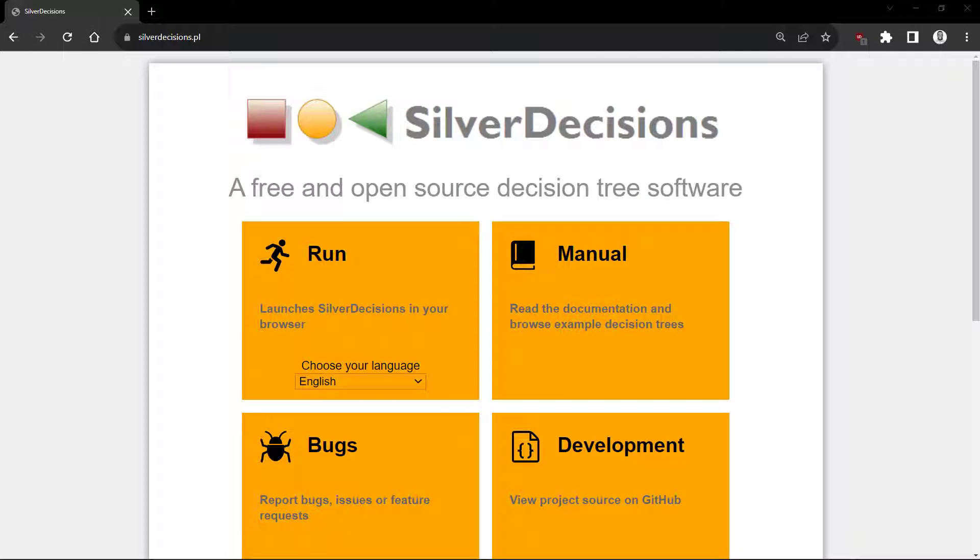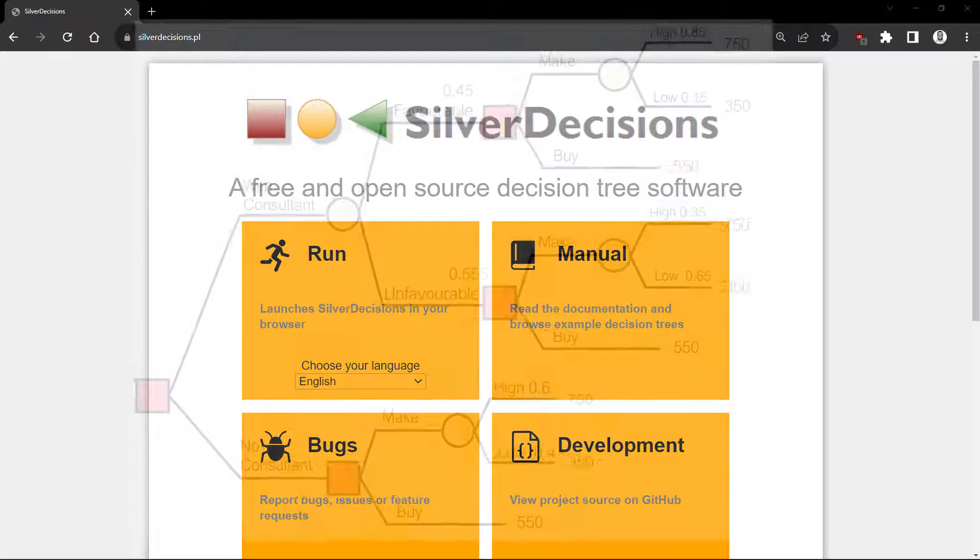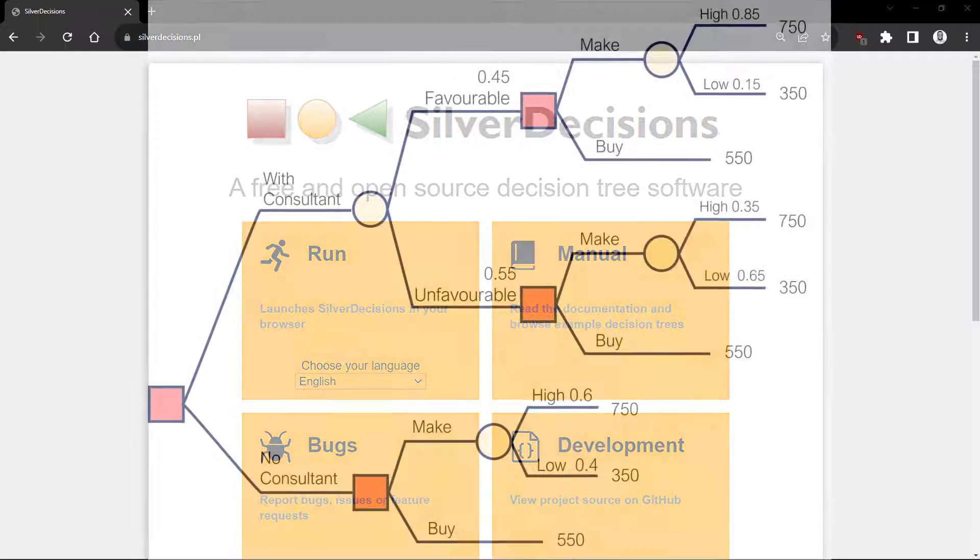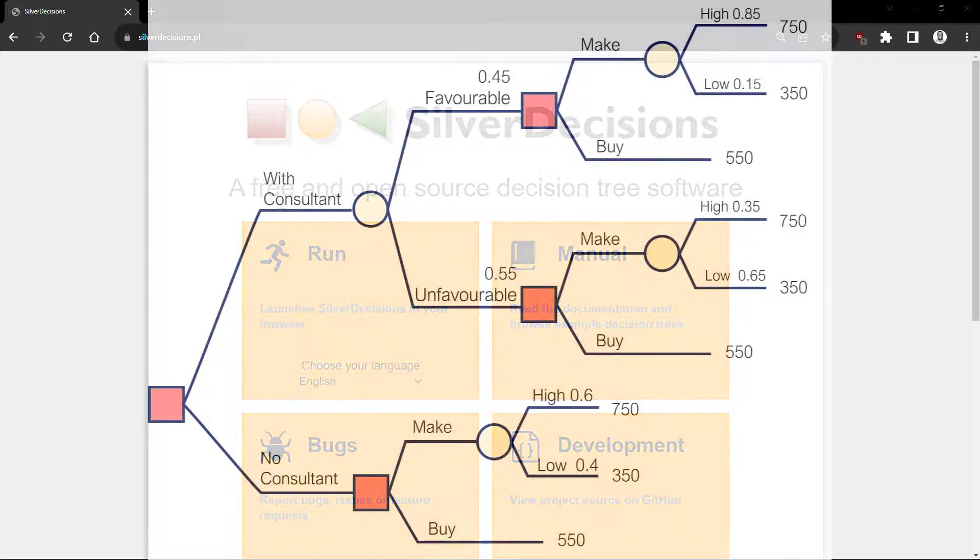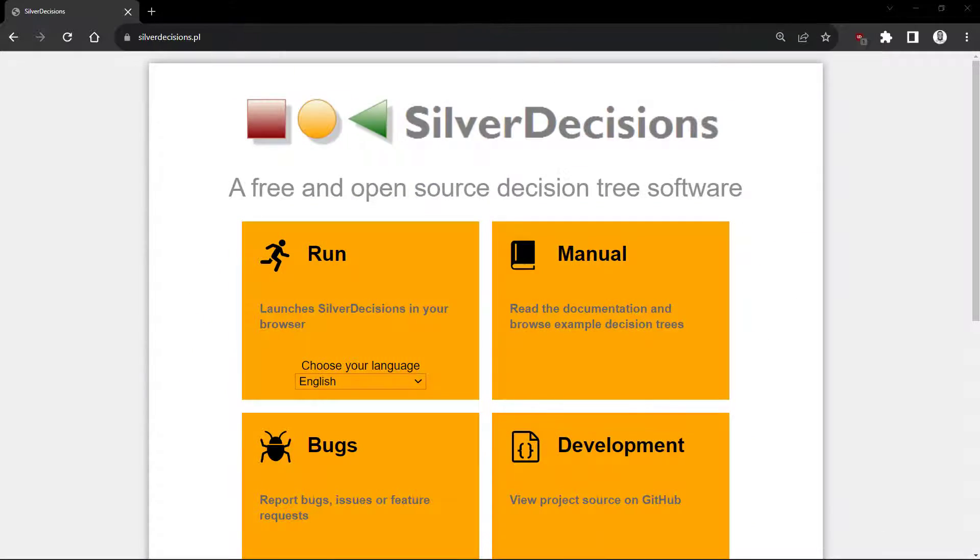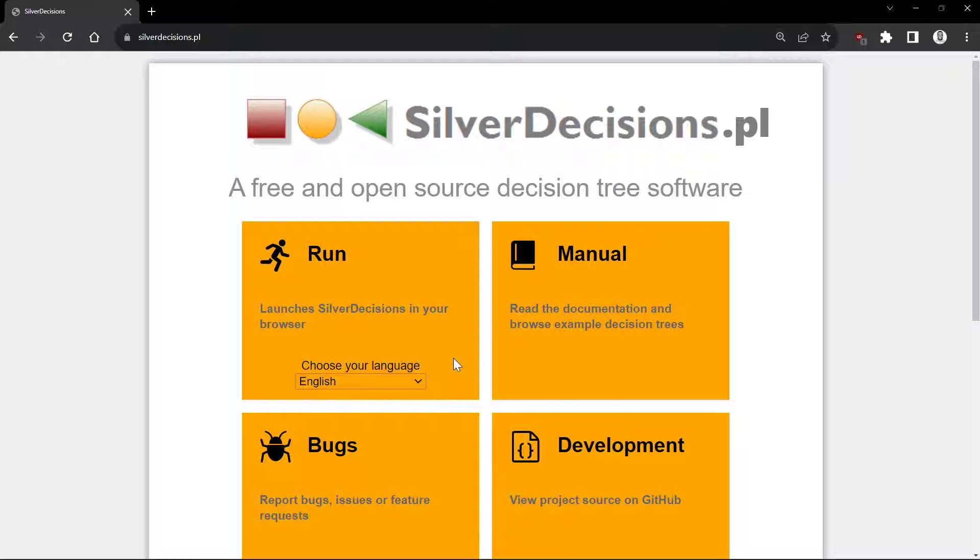Welcome back. In this second part of the Silver Decisions video, I will be constructing this multi-state decision tree and showing some additional features. Go to silverdecisions.pl and click Run.